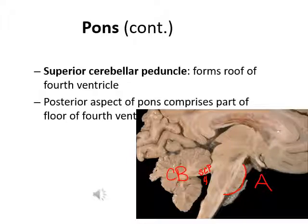Observing the pons from the mid-sagittal section, you can see the basal pons labeled, with the cerebellum posterior to the brainstem connected by three pairs of peduncles. The superior cerebellar peduncle (SCP) forms the roof of the fourth ventricle, and the posterior side of the pons forms the floor of the fourth ventricle.